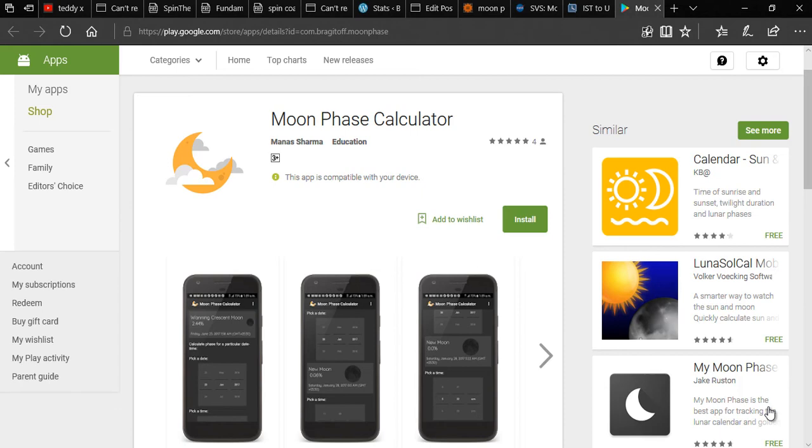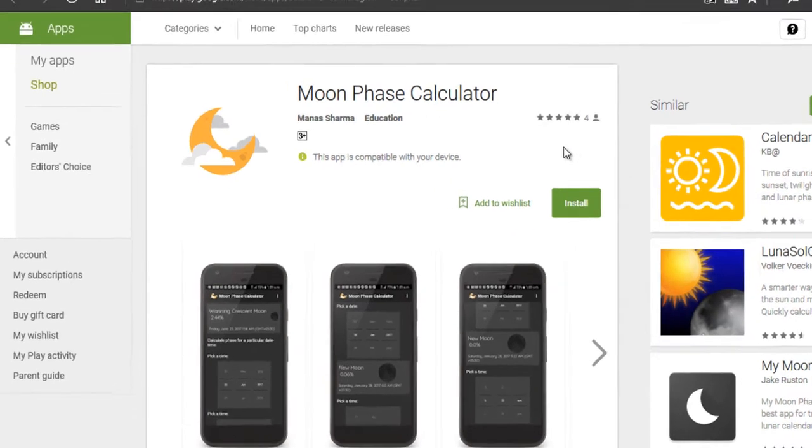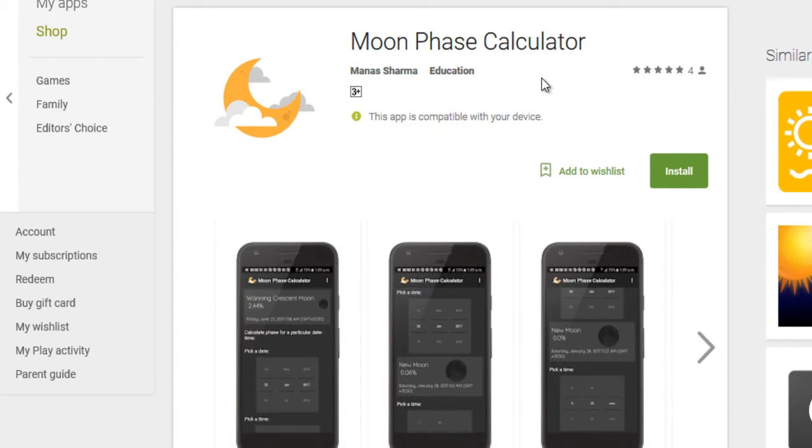Hey guys, how's it going and welcome to this video demonstration of Moon Phase Calculator, which is an Android app that I have developed.